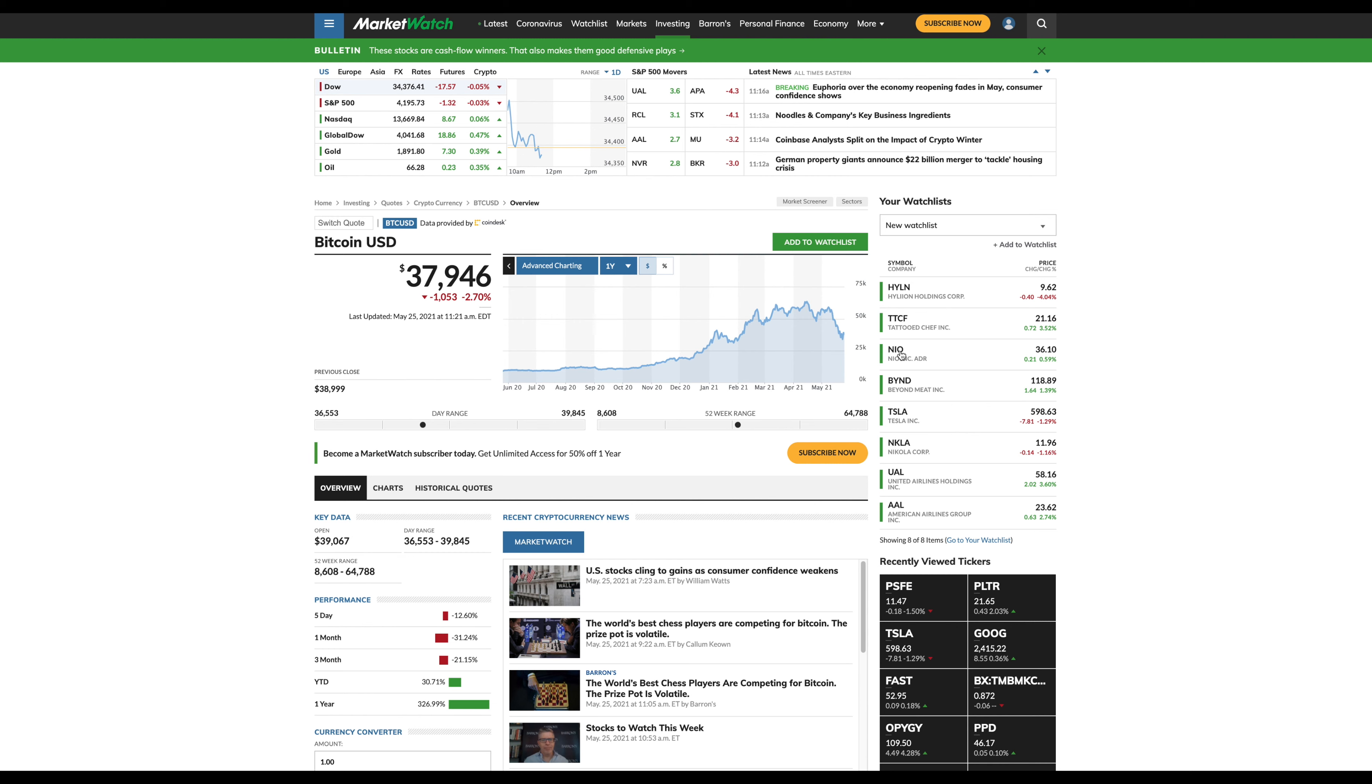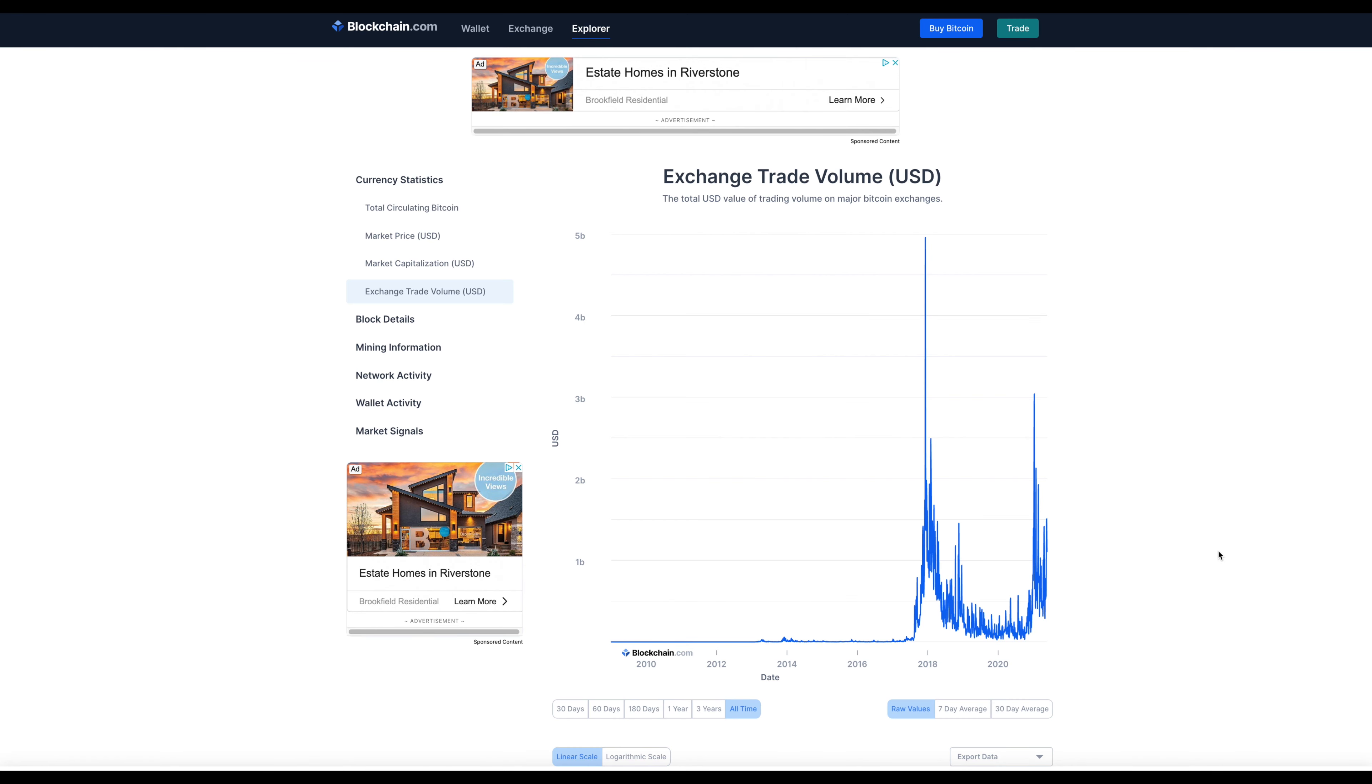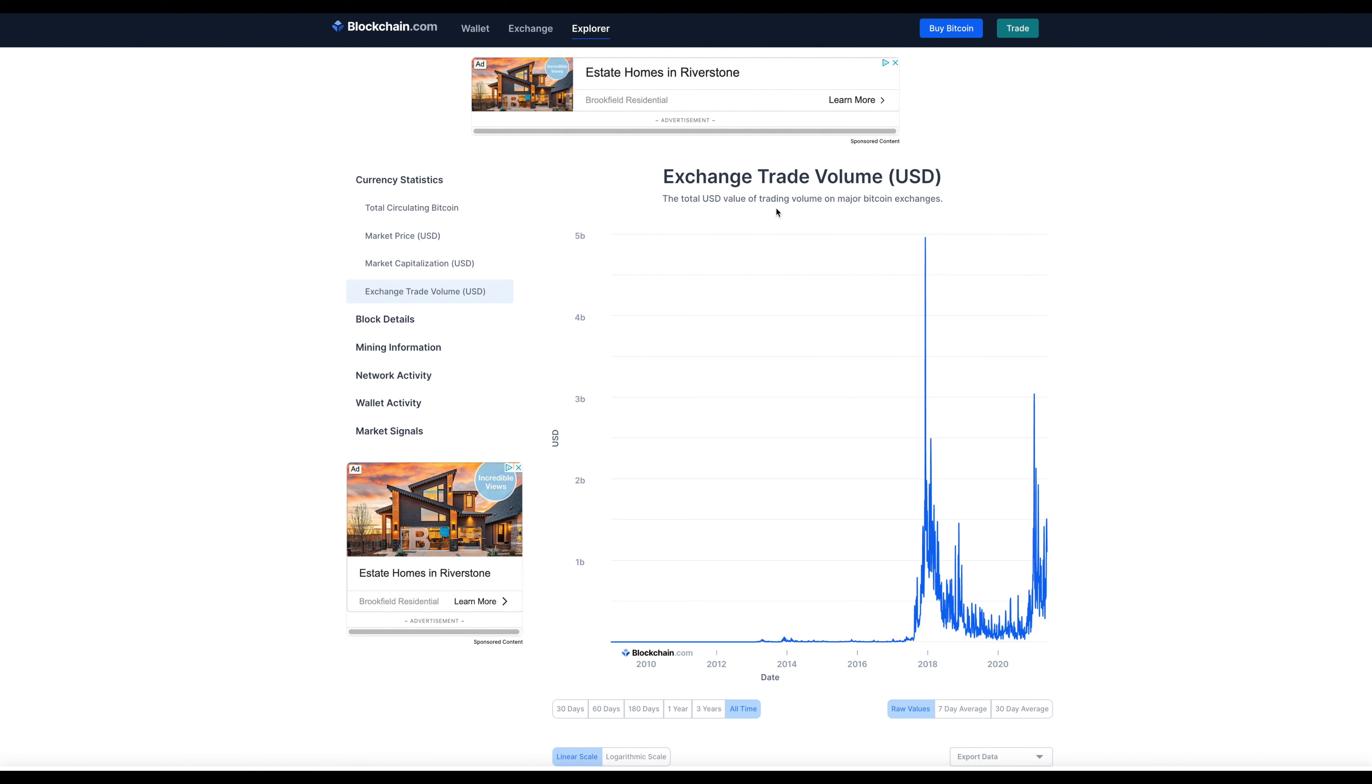One thing people aren't looking at with Bitcoin which I think is definitely something that people should be looking at is the volume. This is the total USD value of trading volume on major Bitcoin exchanges.